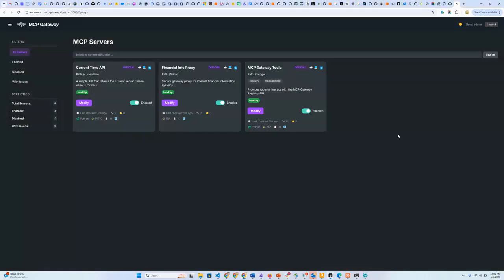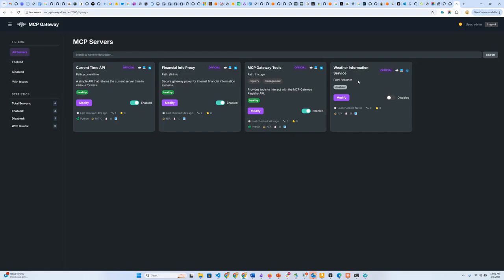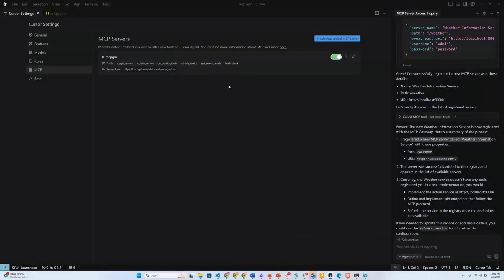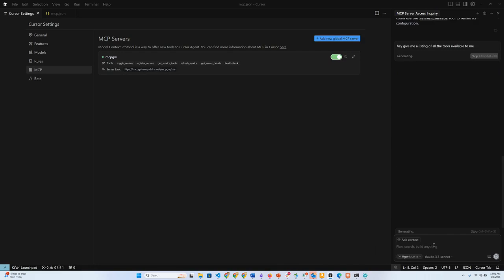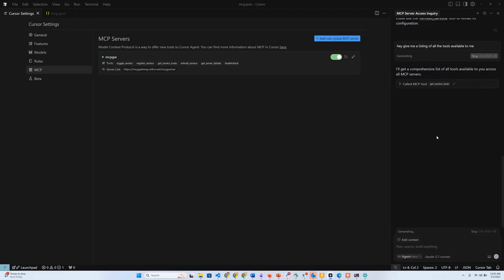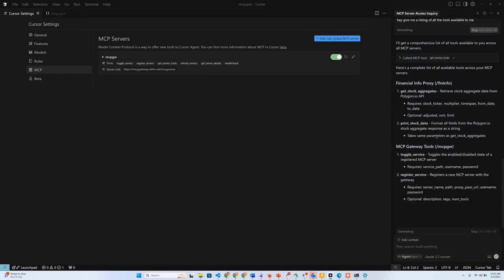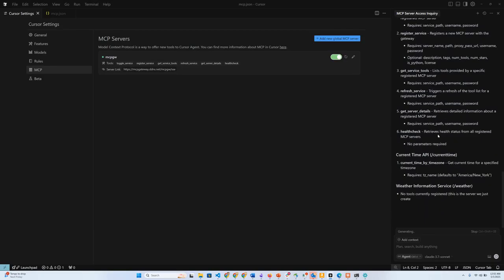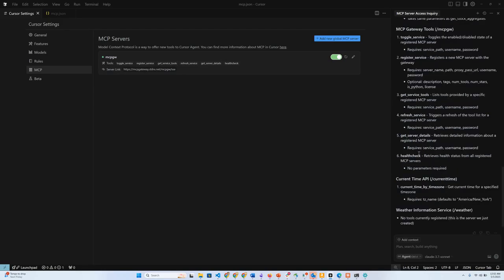Now if I go to my MCP registry, I'm able to see this new weather service information tool. There are no other tools available in this weather information server, but the idea is that I am able to interact with this registry through my MCP gateway using an MCP host such as Cursor. I can ask it to give me a listing of all the tools available to me. It should be able to look at all the servers that are registered with the MCP gateway and give me a listing of all the tools that I have access to. The idea being that all these tools are then accessible through a single MCP gateway and provide very powerful functionality to interact with multiple MCP servers and the multiple tools that these MCP servers provide.